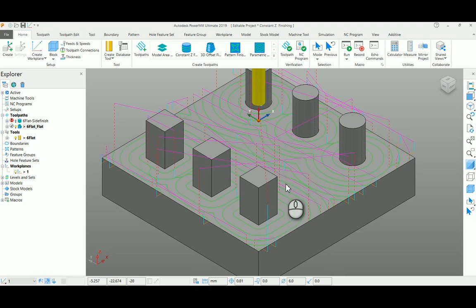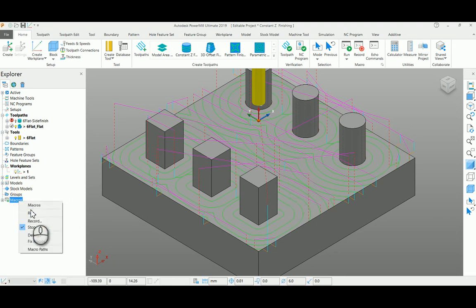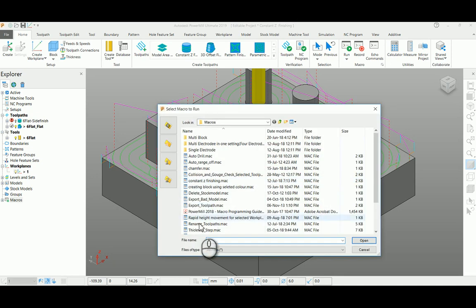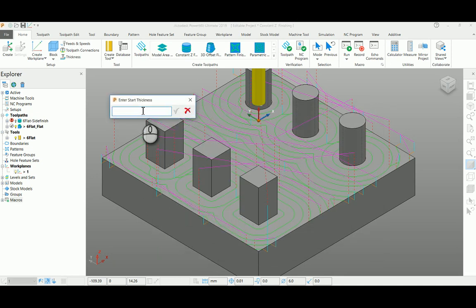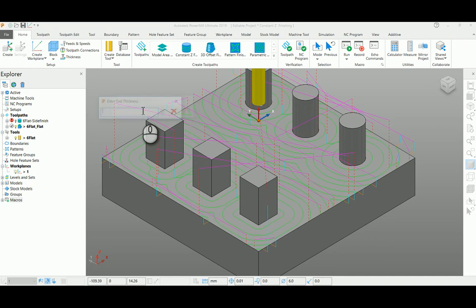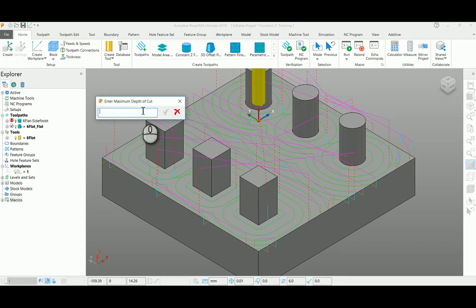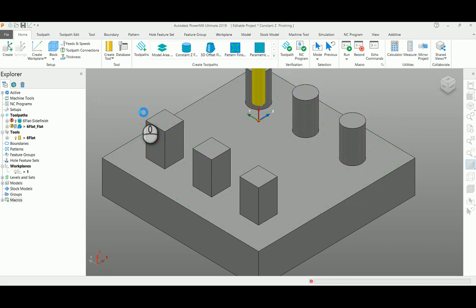Again, I'm going to run this macro. Consider my stock is 3mm at the bottom. I want to finish with 0.1mm as my stock with an incremental depth of cut as 1mm.